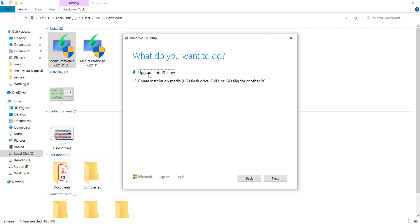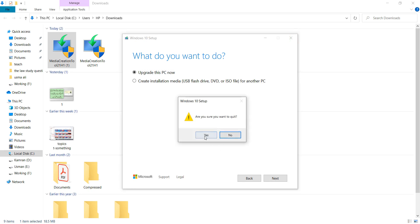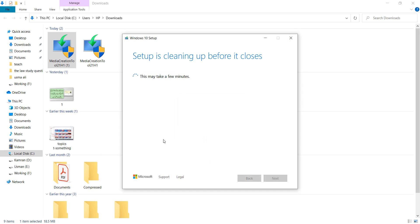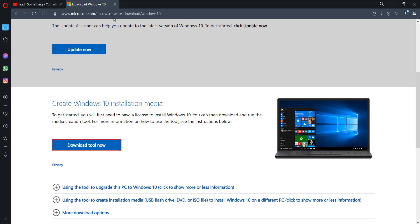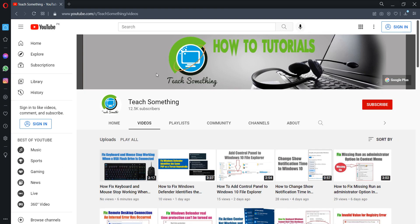After doing this, I select the Upgrade this PC Now and click on Next button. Updating will be started and it's required a few hours to complete the process. After that, when your computer restarts, then your problem is fixed. I hope this video is helpful for you.